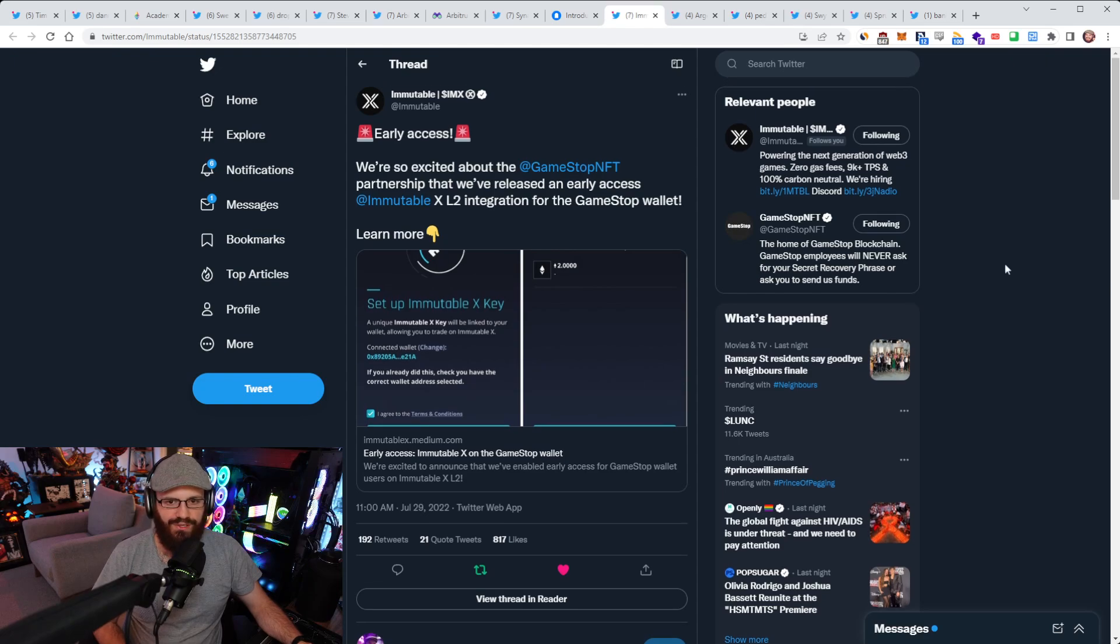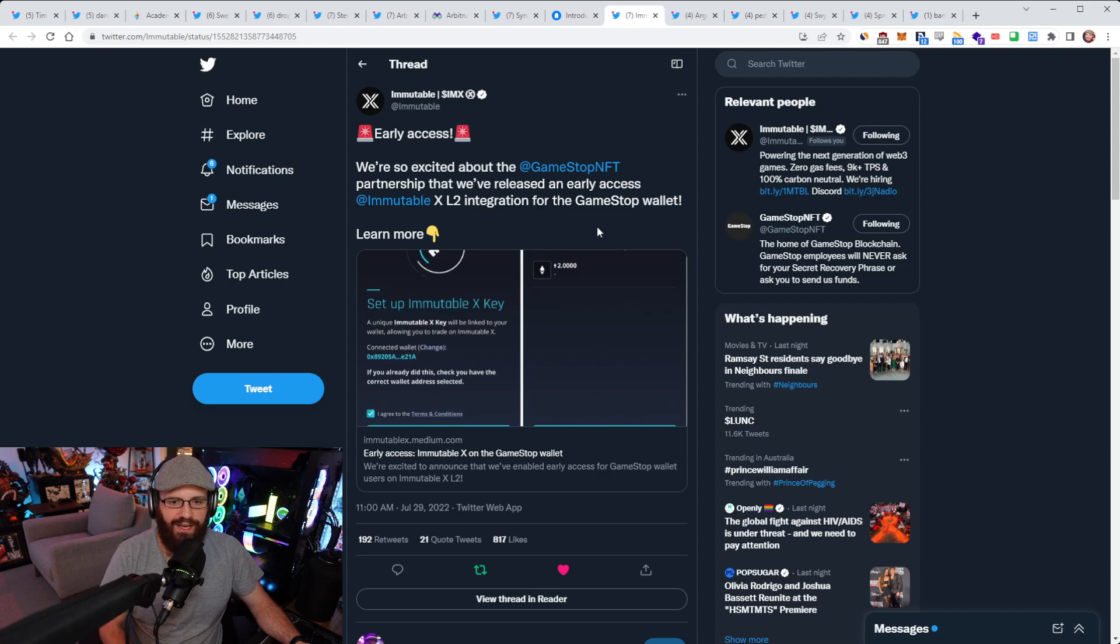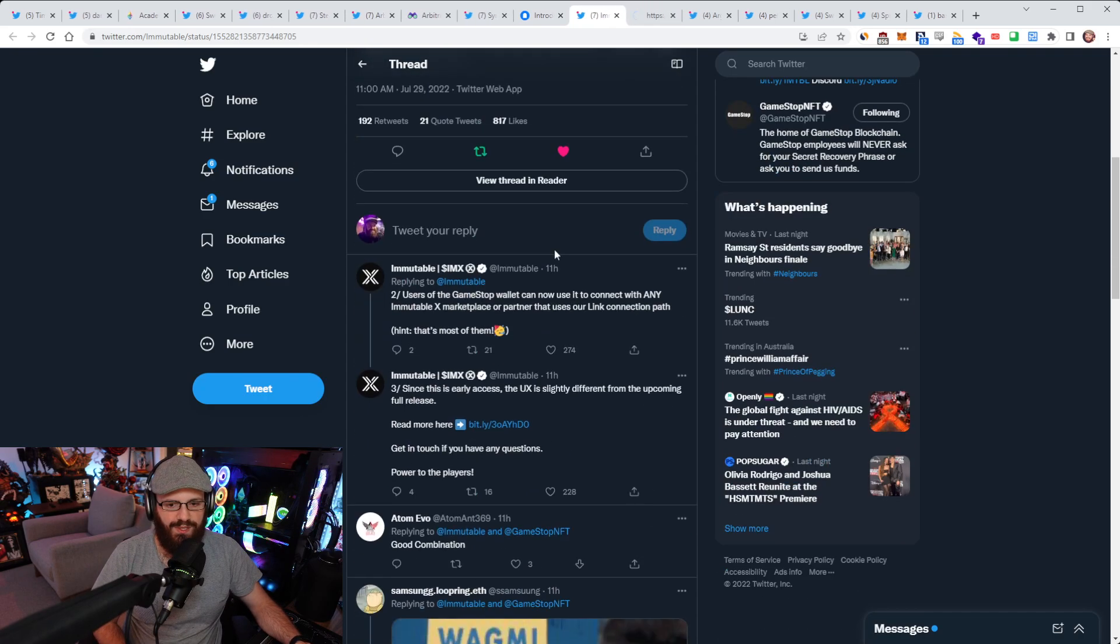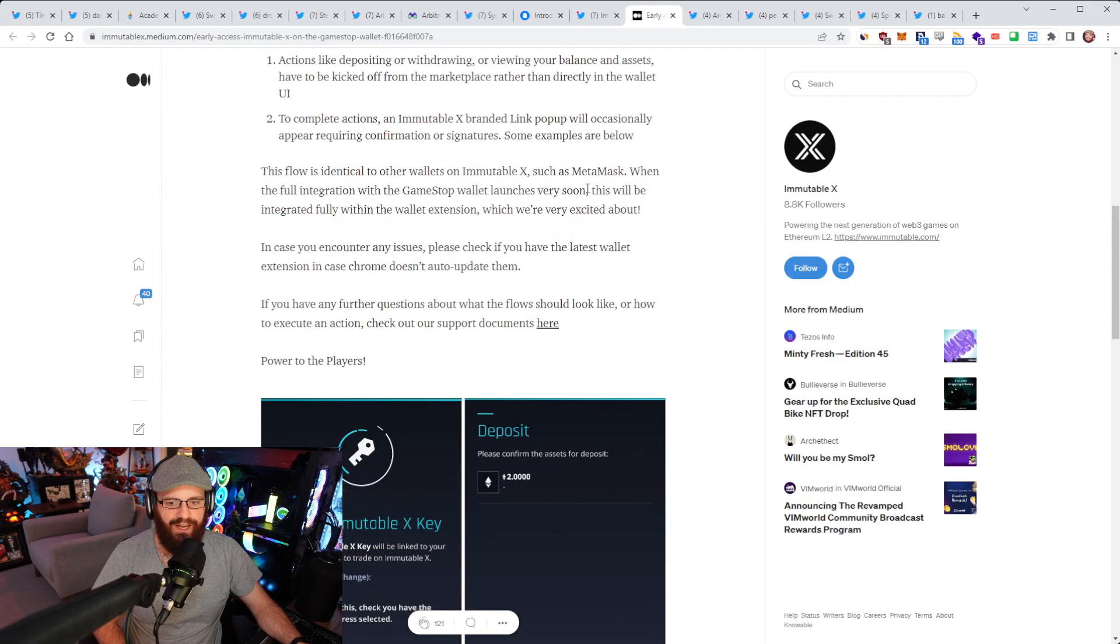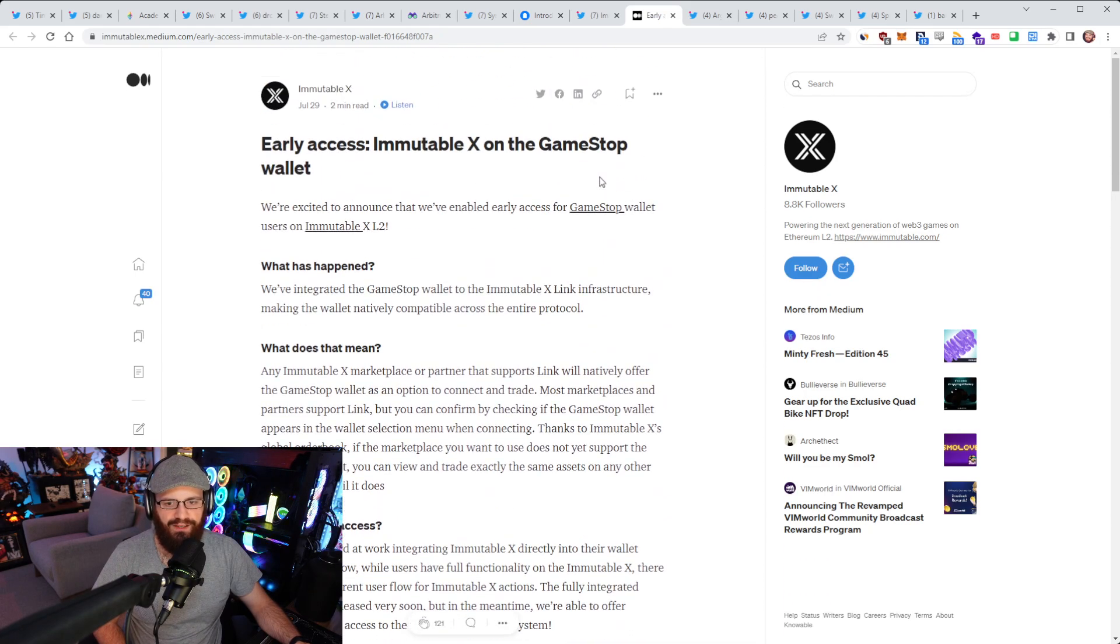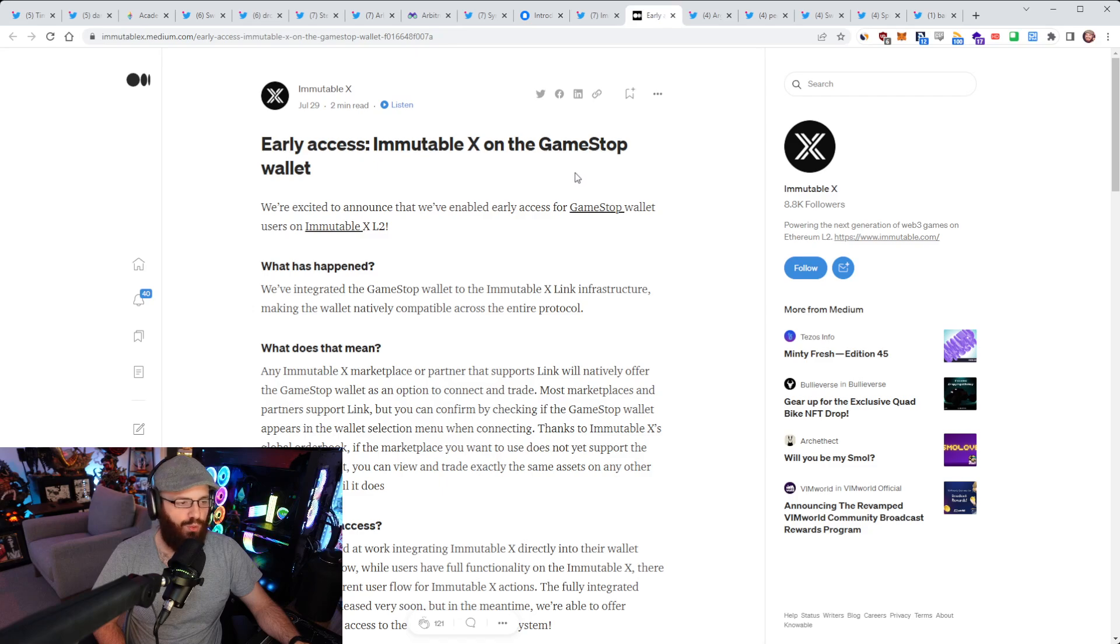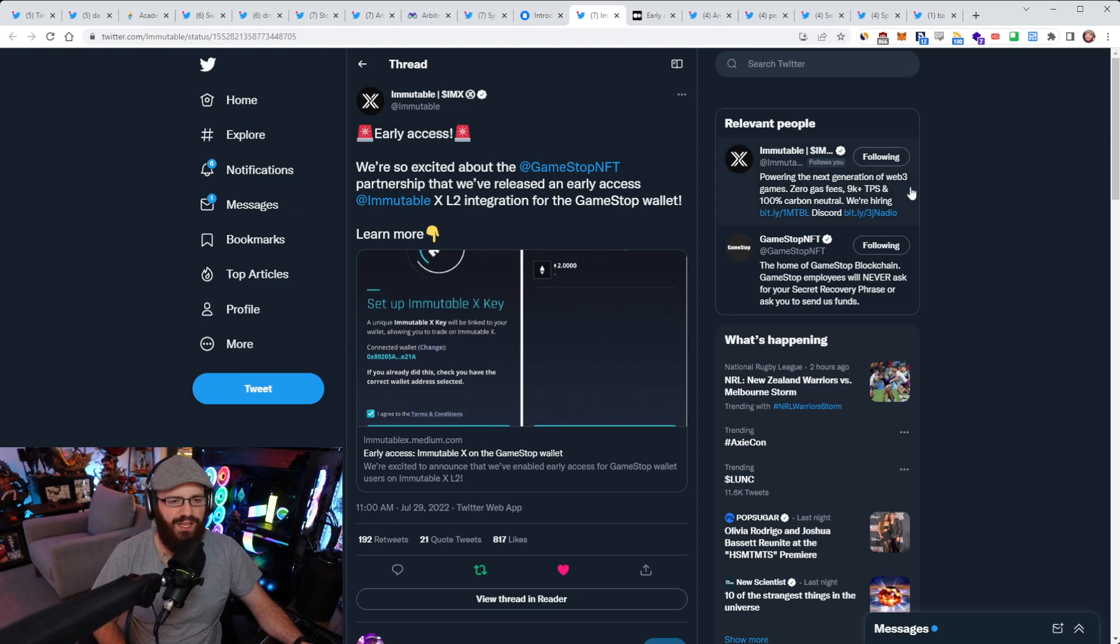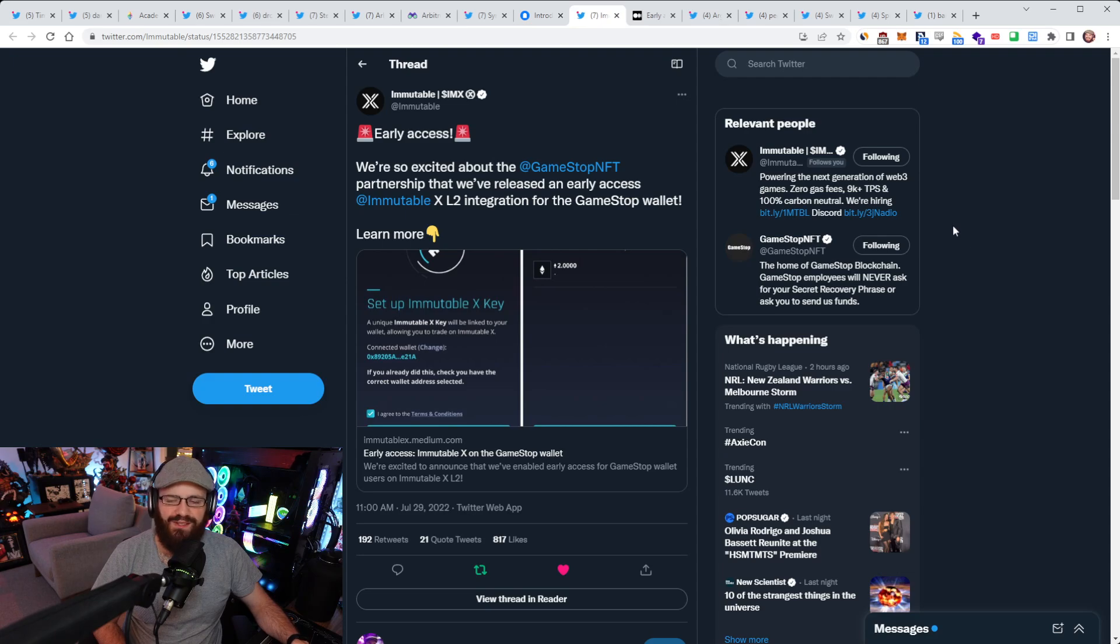All right. So speaking of layer twos, Immutable announced early access today for the GameStop NFT partnership that they have. There's an early access Immutable X layer two integration for the GameStop wallet. If you're interested in participating in this early access, you can check out this blog post here. It has a guide on how to do it. It's very simple. You just set up your Immutable X key.